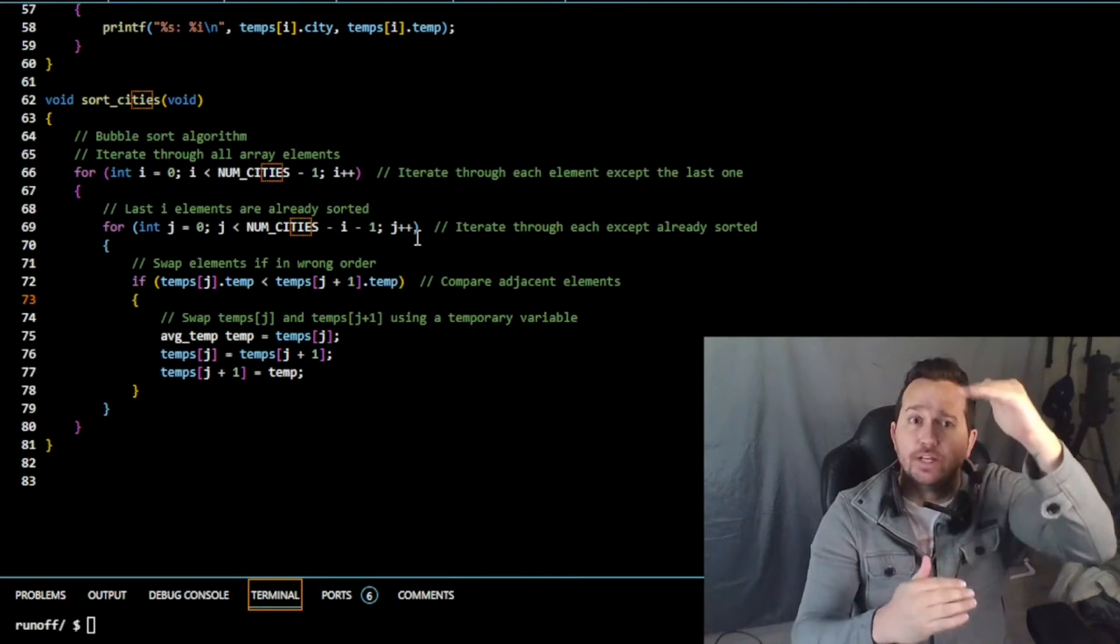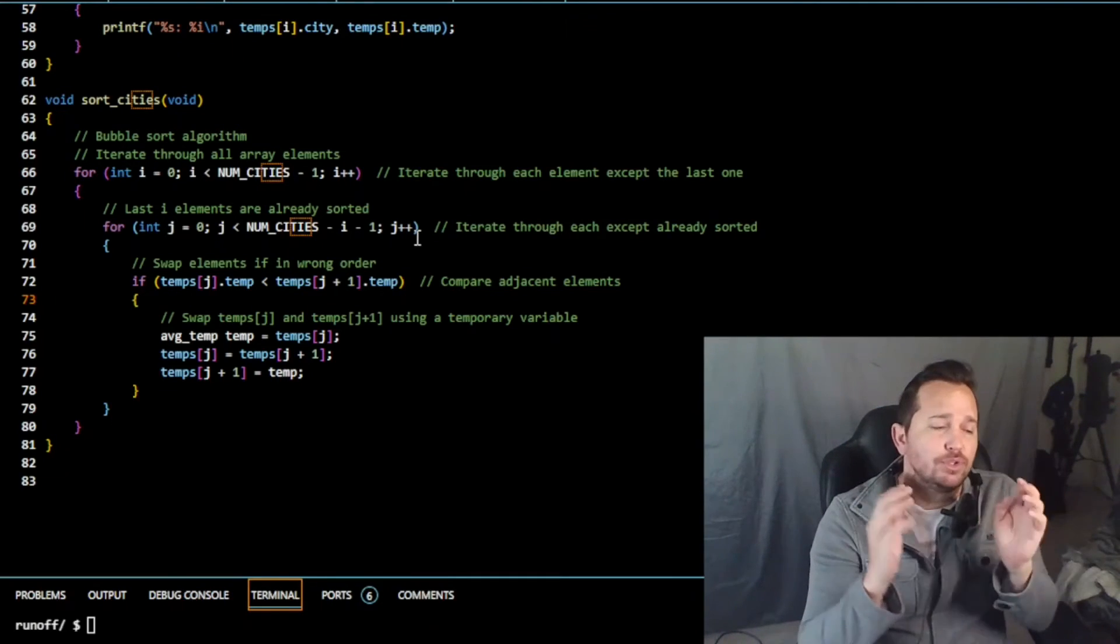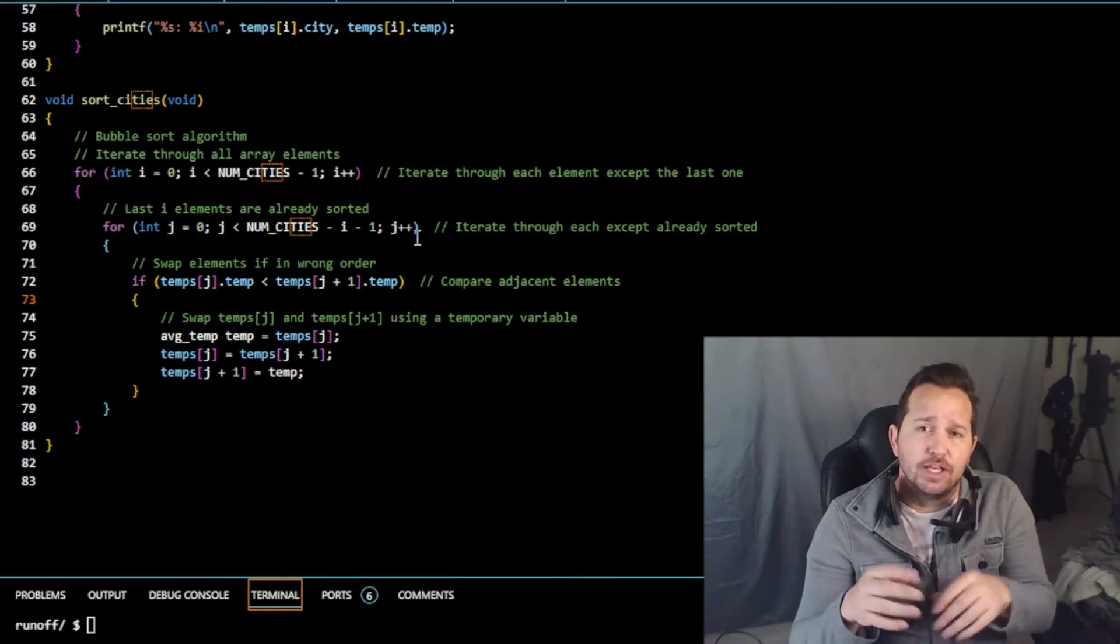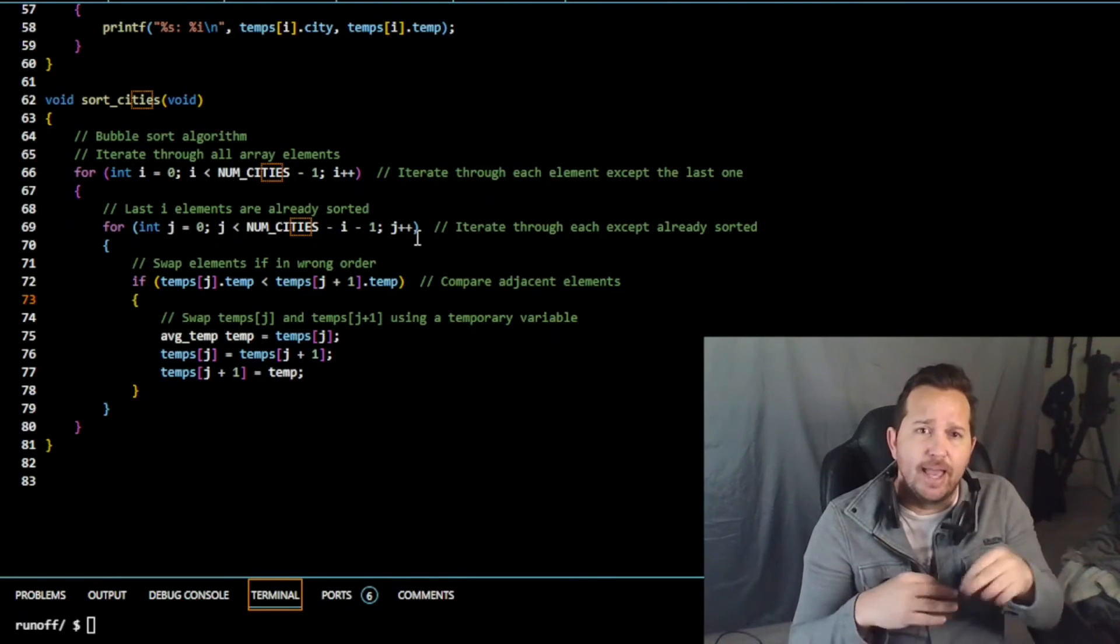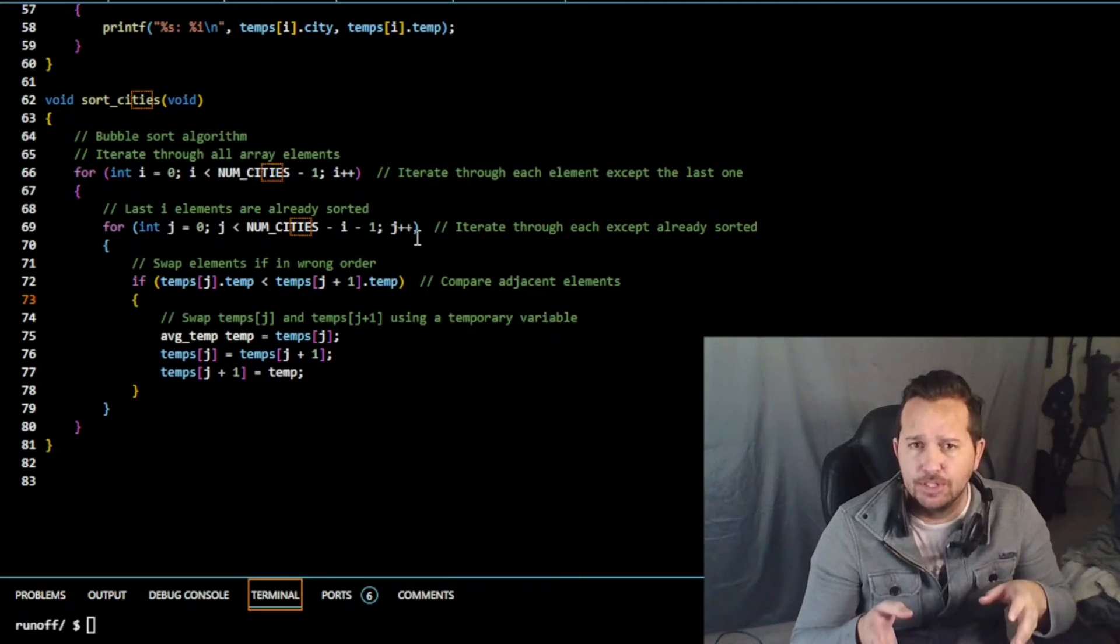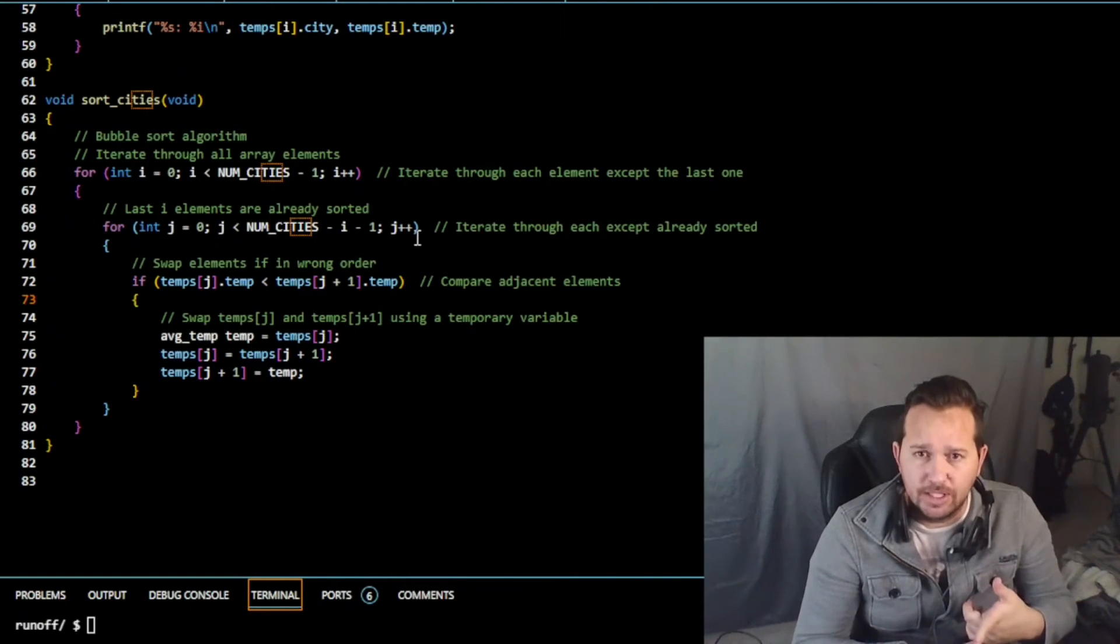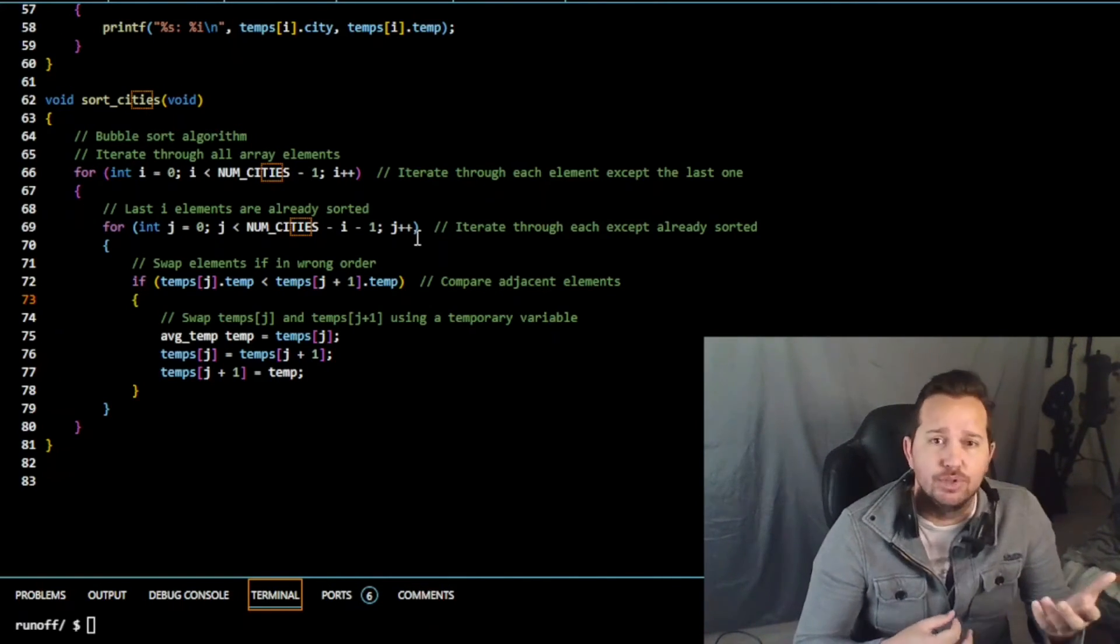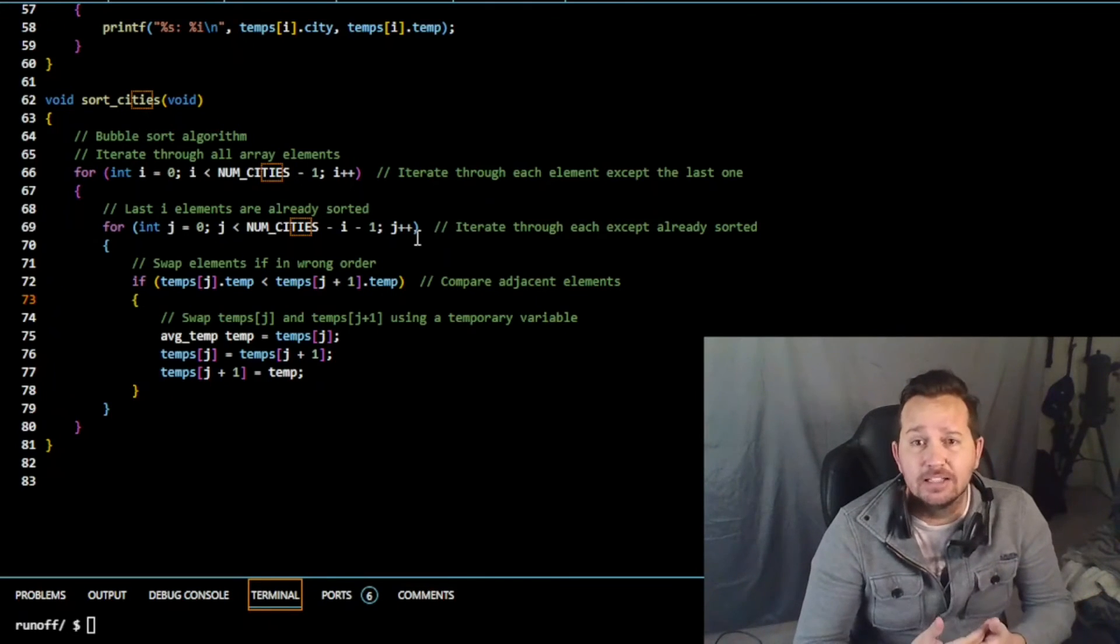After the sorting of the temps array in the main function, we print out the city's name and its corresponding average temperature. We're using a for loop to iterate through the sorted array. The final output shows the cities in the order of the highest average temperature going down to the lowest average temperature.